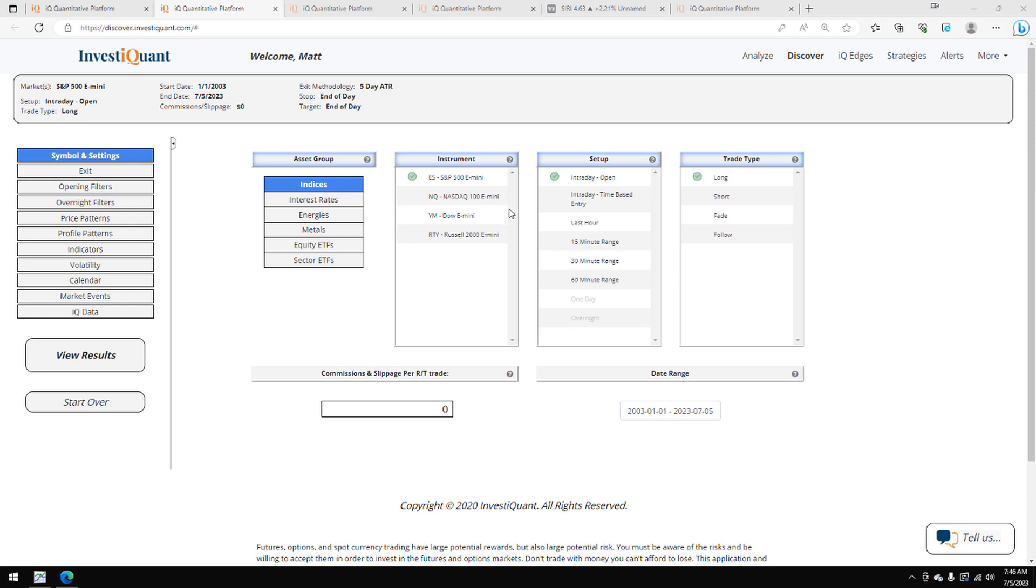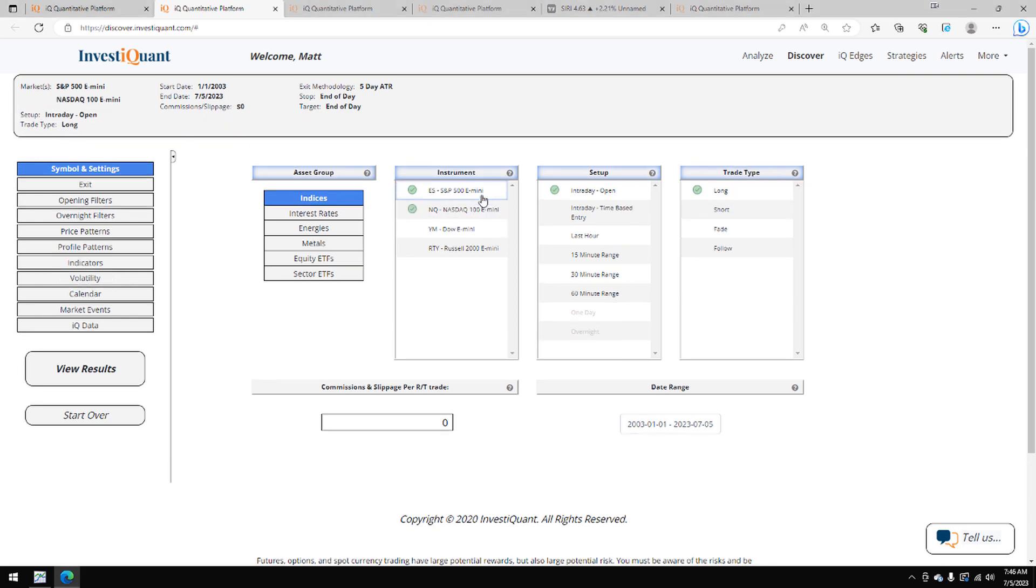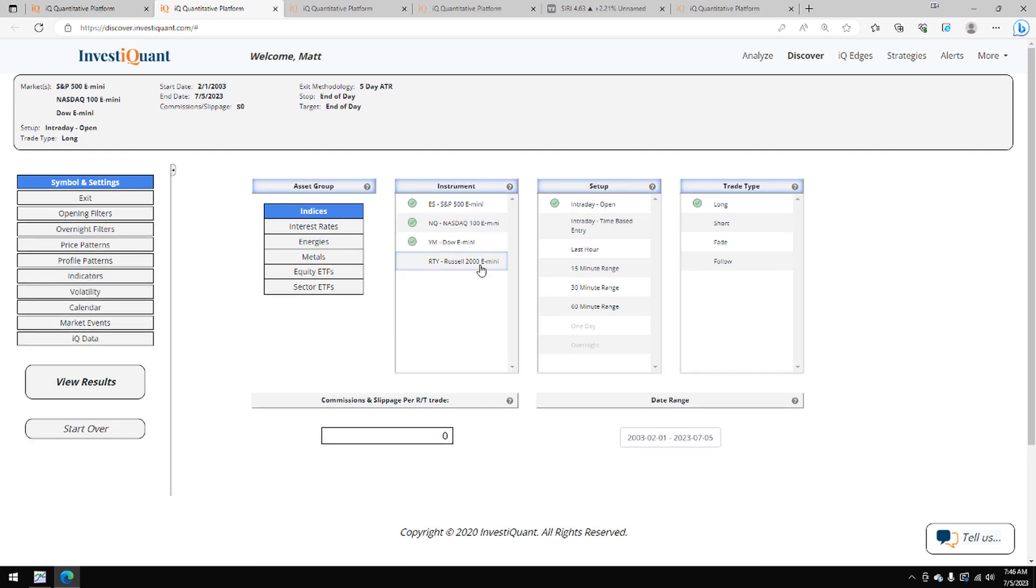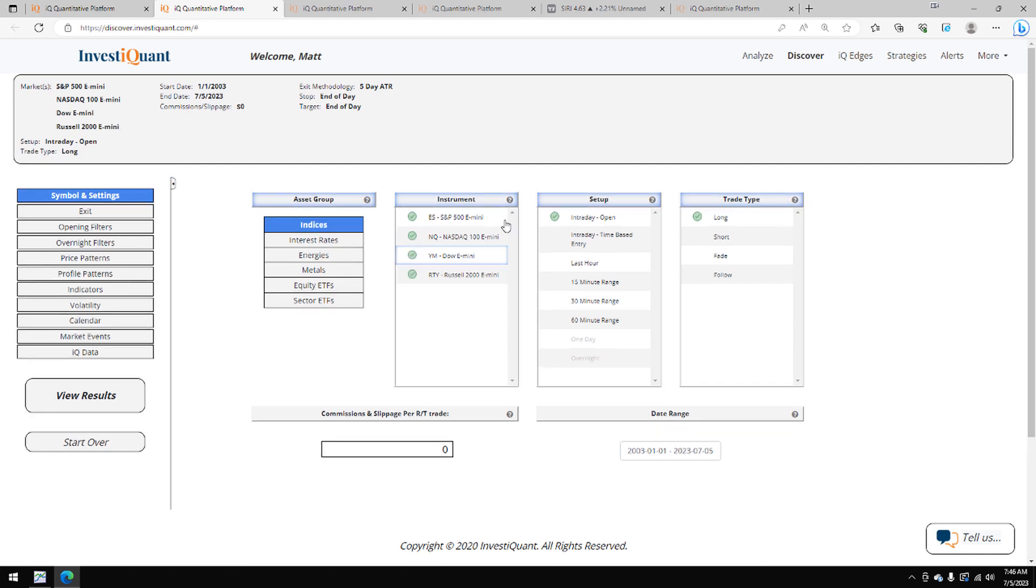Yesterday was a market holiday for Independence Day here in the U.S., and today is the day after, which is a day after holiday that we can check within the calendar section of the Discover Library. We're going to take a look at what's happened following the 4th of July.